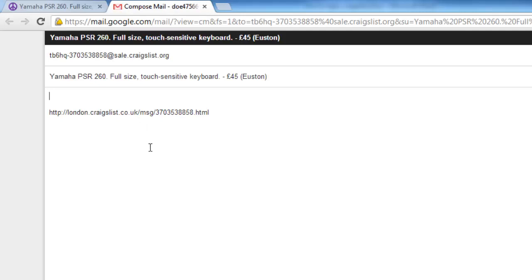The subject field will already be filled out with the item details, and a link to the item will appear in the body of the message.